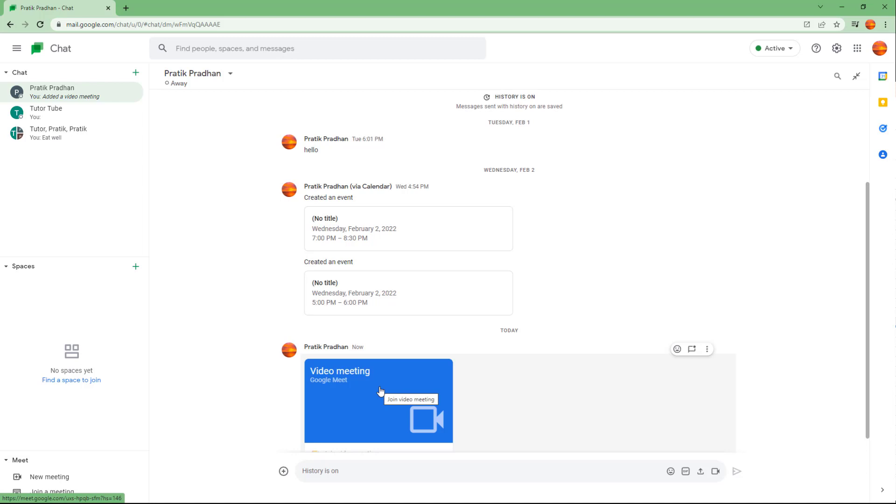directly in Google Chat. So if you guys learned something, as always, please like, comment, share, and subscribe.